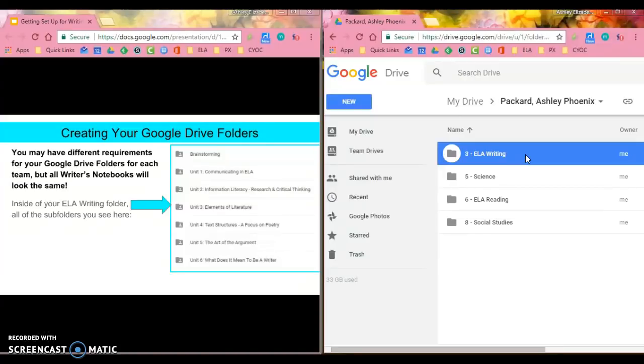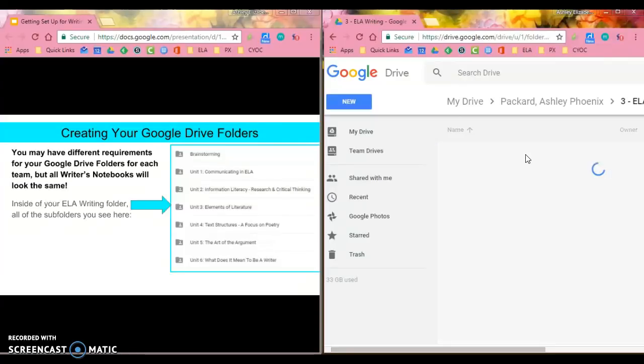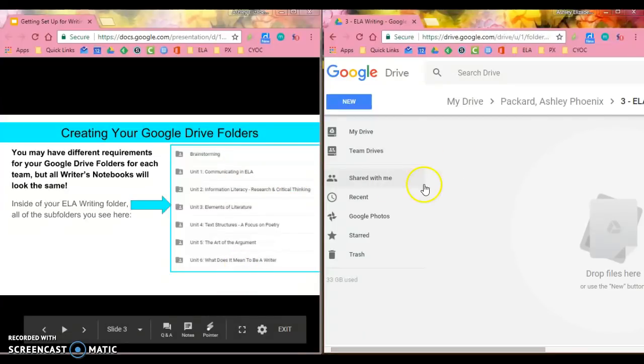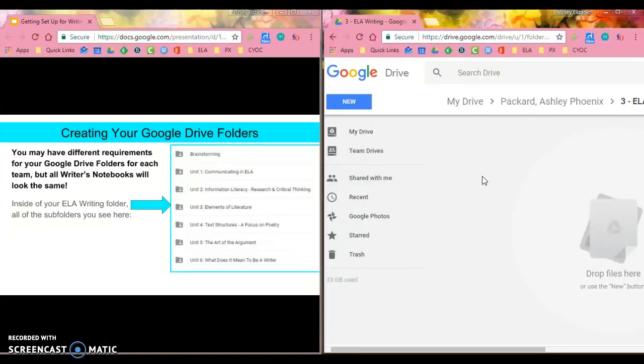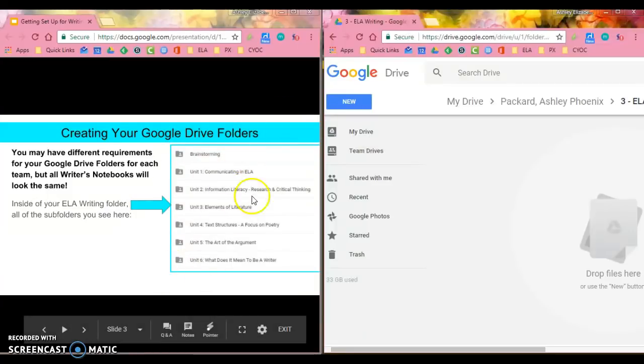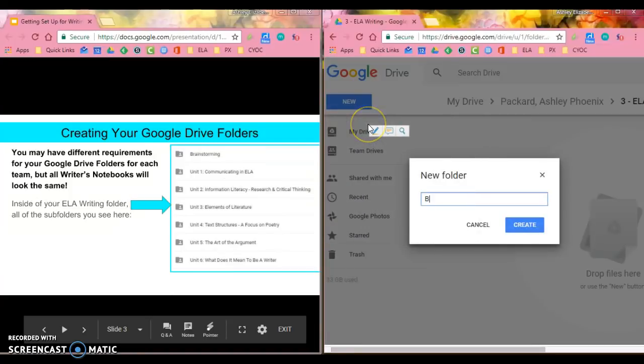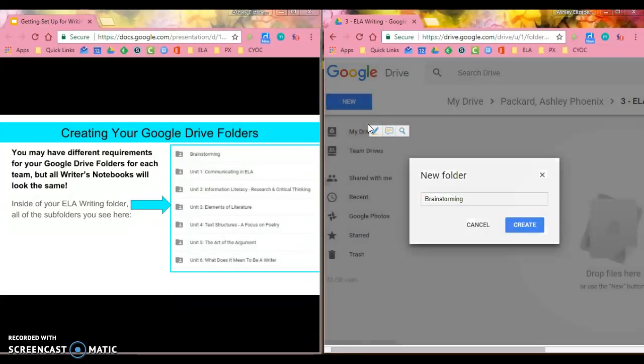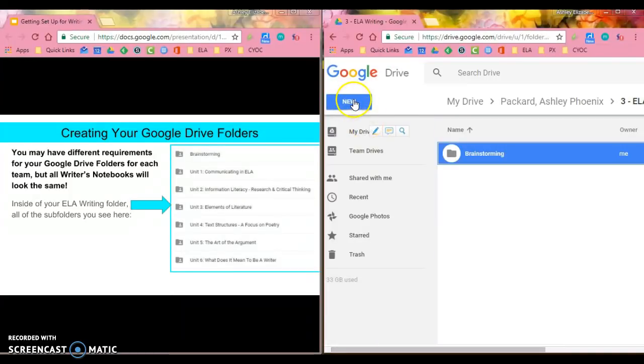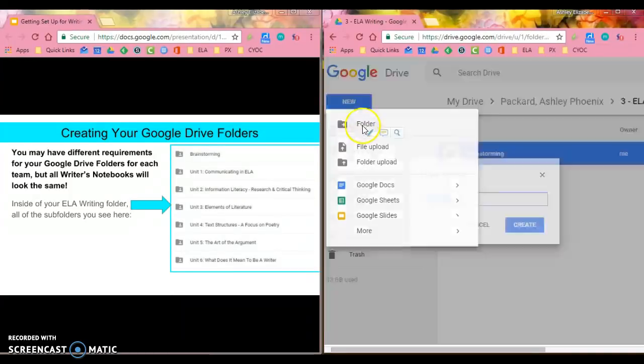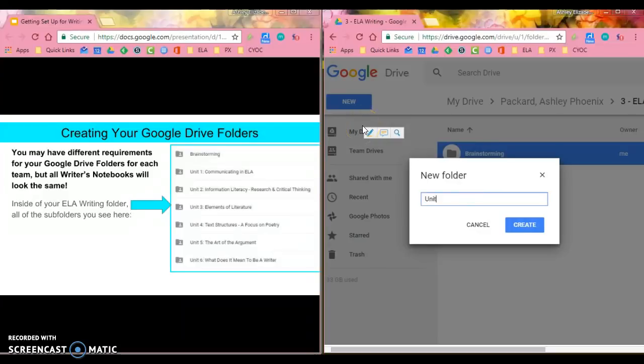Every time that you create something for ELA writing, you're going to go to this folder, double click on it, and create it here. When we are in specific units, you're going to drill down farther and click into those. In order to set up my ELA virtual writer's notebook, I'm going to create all of the folders that are listed over here on the left. So I know I'm going to need a brainstorming folder and a unit one communicating in ELA folder.